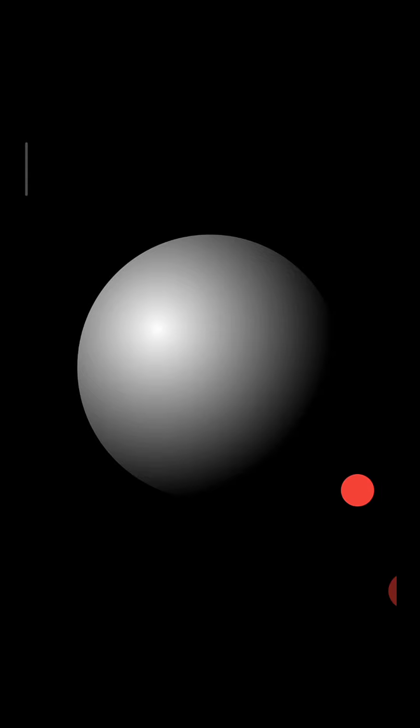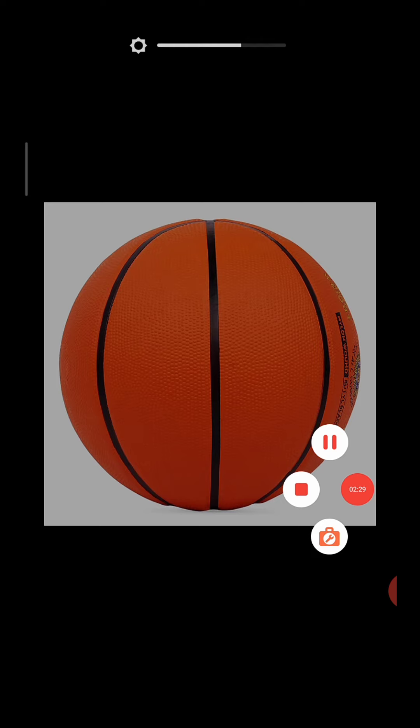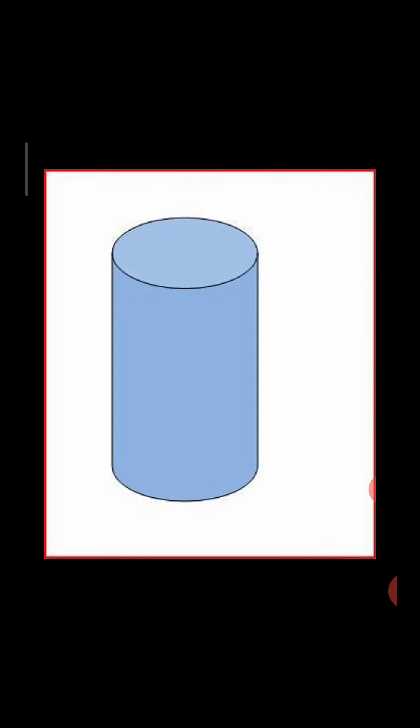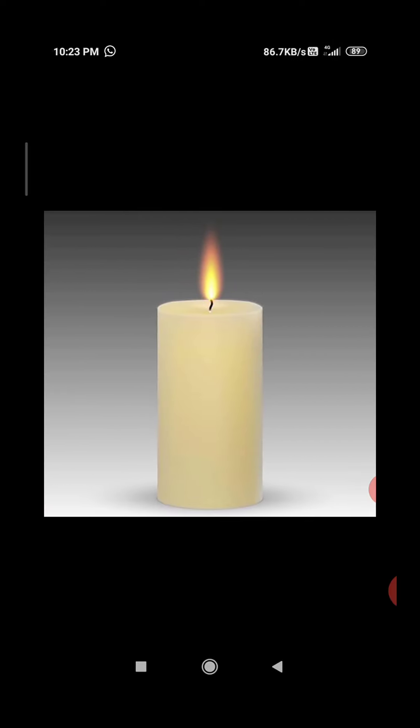Sphere — the shape of this ball is like a sphere. Cylinder — the shape of this candle is like a cylinder. Cone — the shape of a cone. Now students, let's do an activity.